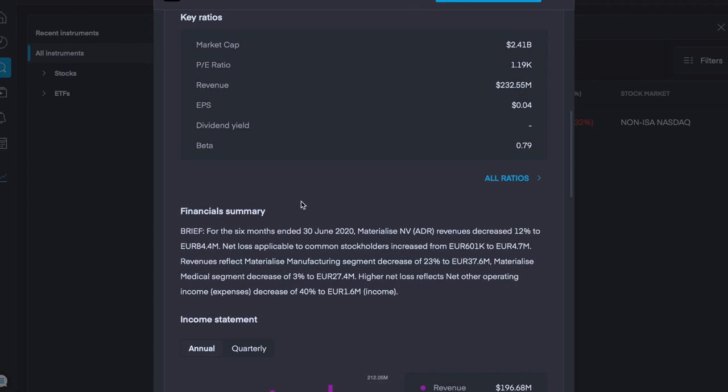In terms of financial summary, for the six months ending 30th of June, materialised revenues decreased 12% to 84 million. Net losses applicable to common stakeholders increased from 601k to 4.7 million. So that's quite a substantial loss increase. So the revenues affected materialised manufacturing segments decreased to 23% to 37 million euro.